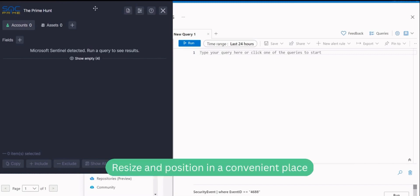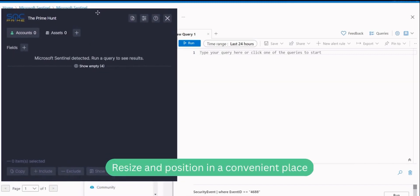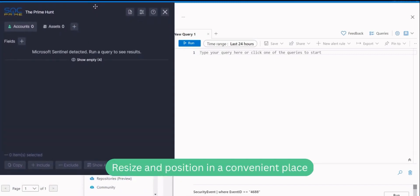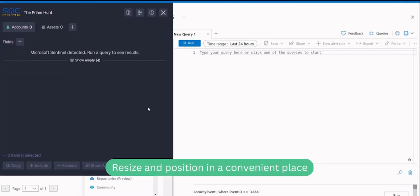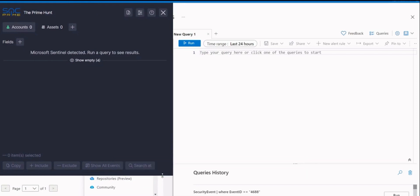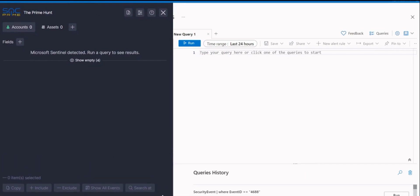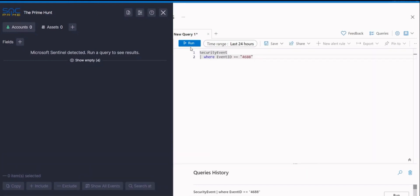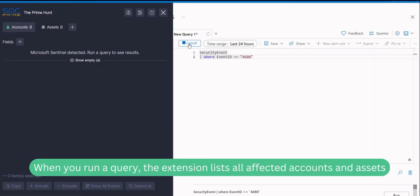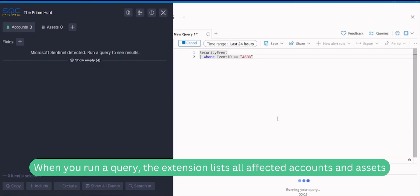You can resize the Prime Hunt window and move it by dragging the title area or the area near the edges. When you run a query in your platform, the extension lists all accounts and assets affected by the suspicious activity you investigate.